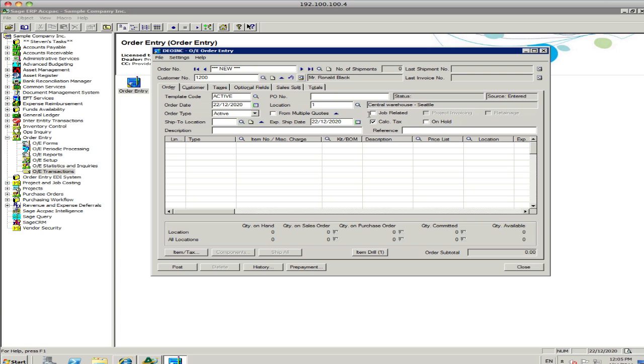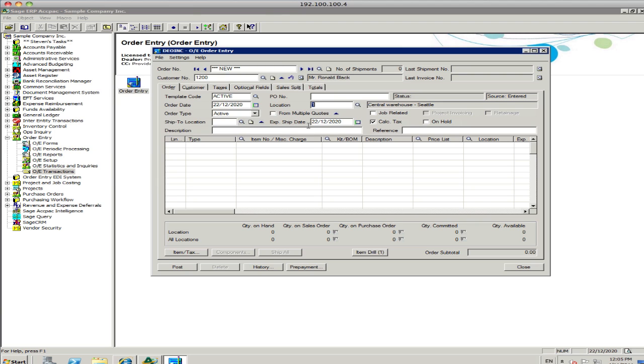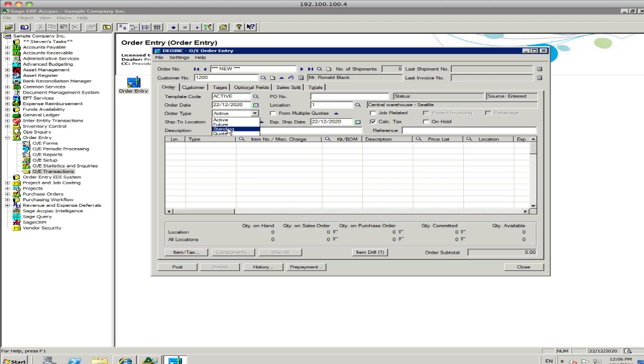There's a lot of fields here, but you don't necessarily have to fill in those fields. Things like warehouse locations, what type of order it is, an active sales order, a future order. So your future date, a sales order or invoice, a standing order, if it's a regular sales order coming in from a customer. And you can do quotes as well.